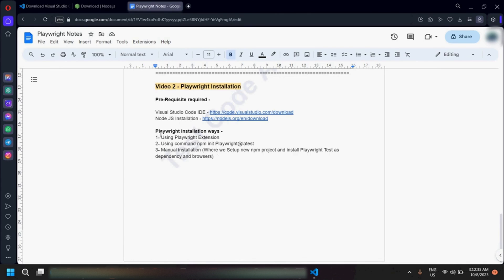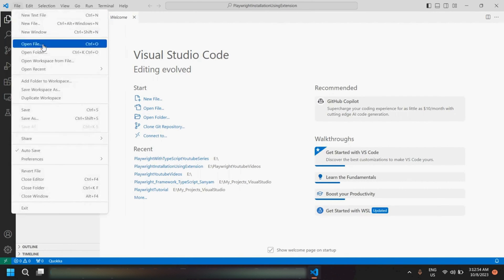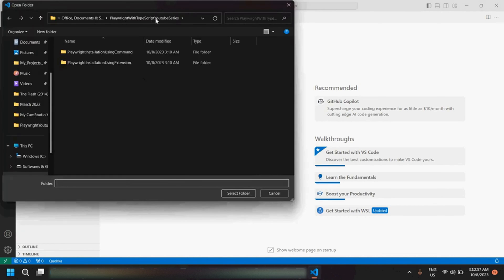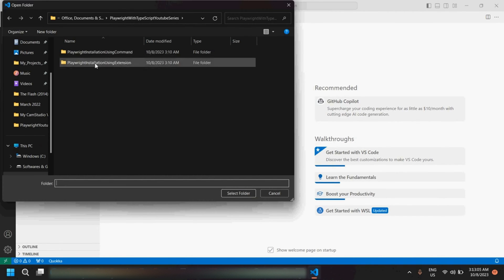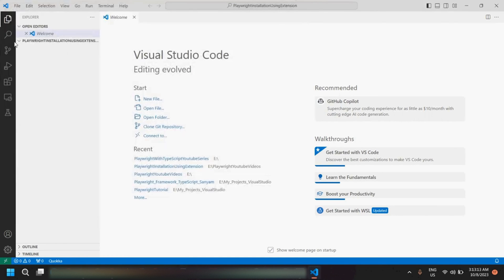To install Playwright, we have three different ways — I would be explaining them one by one. The first one is using the Playwright extension. To use this, we need to go to Visual Studio Code, click on File > Open Folder, and select the folder wherever you want to install Playwright and create your test cases.